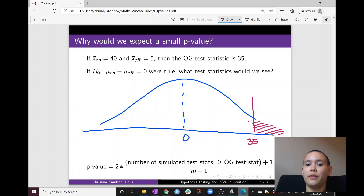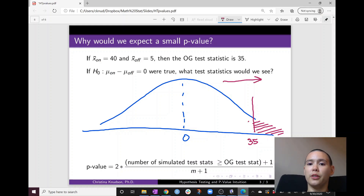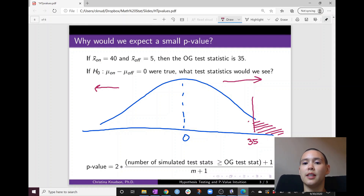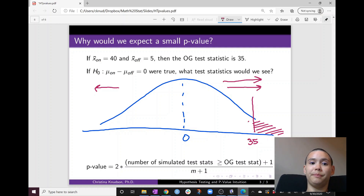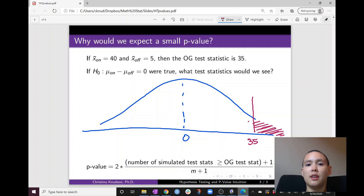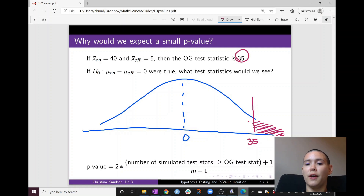If we have two means that are pretty different, that causes our test statistic to be pushed further away from zero — maybe in the upward direction, maybe in the downward direction. In this particular example, our test statistic is being pushed up. We then count up the number of test statistics in this smaller tail. When we have a really extreme difference in means such as 35, that makes the tail here small, and that causes our p-value to be small.